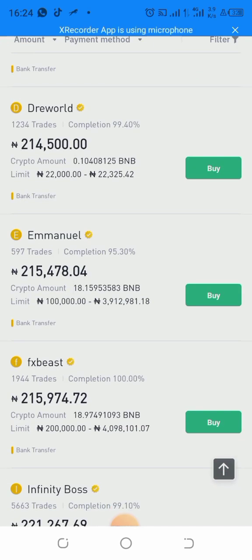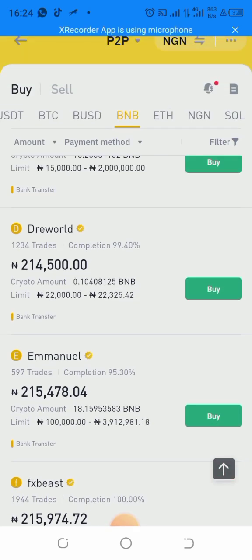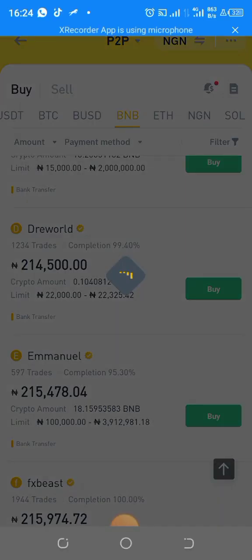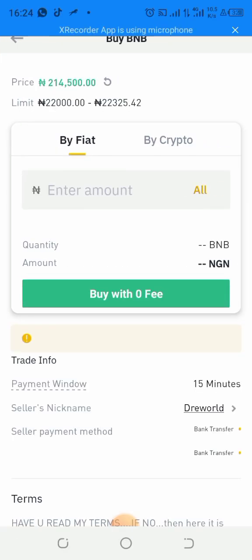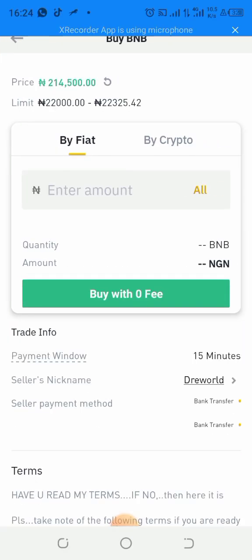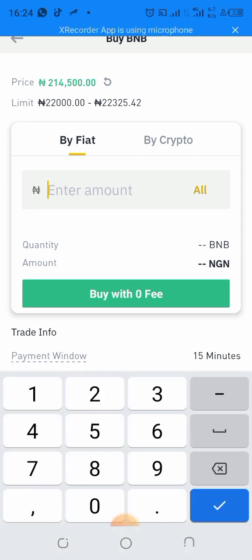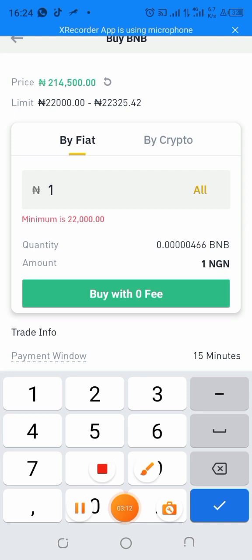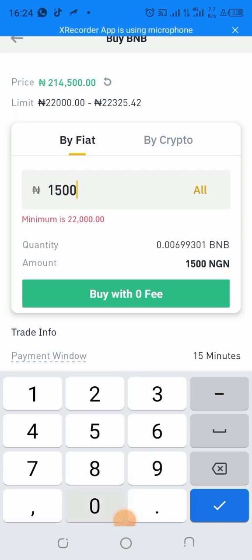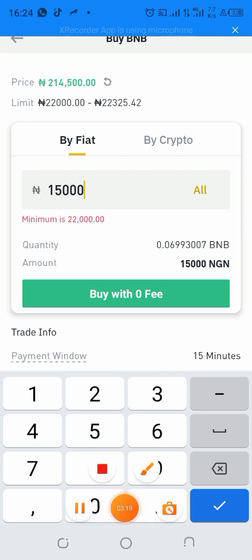Let's say you want to buy from a seller whose limit goes down to 2,000 Naira — just click Buy. You then enter the amount in Naira. For example, if I put 10,000 or 15,000 Naira, you can see the amount of BNB that is shown corresponding to that amount.